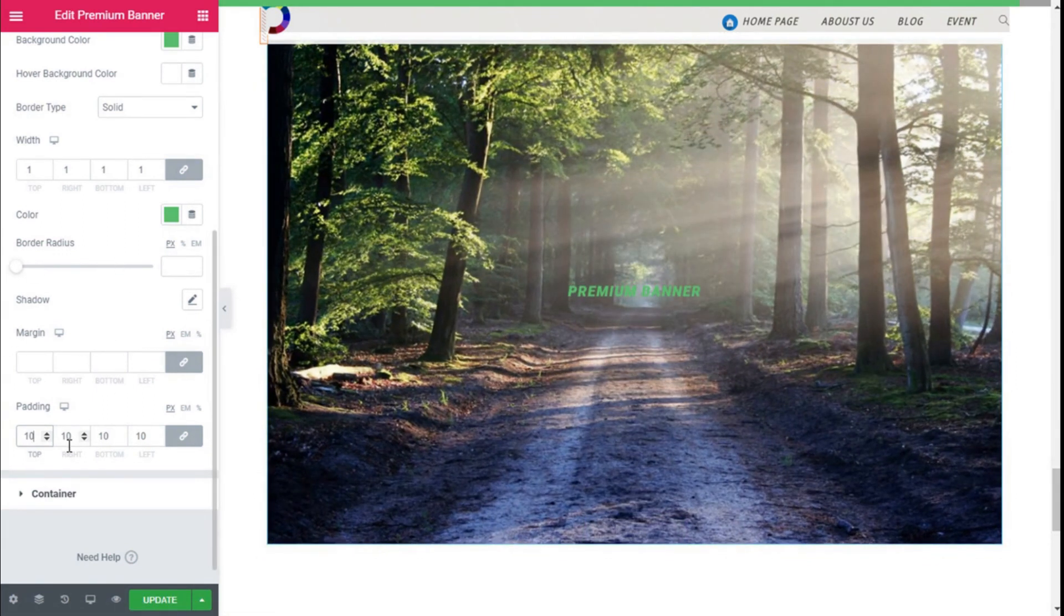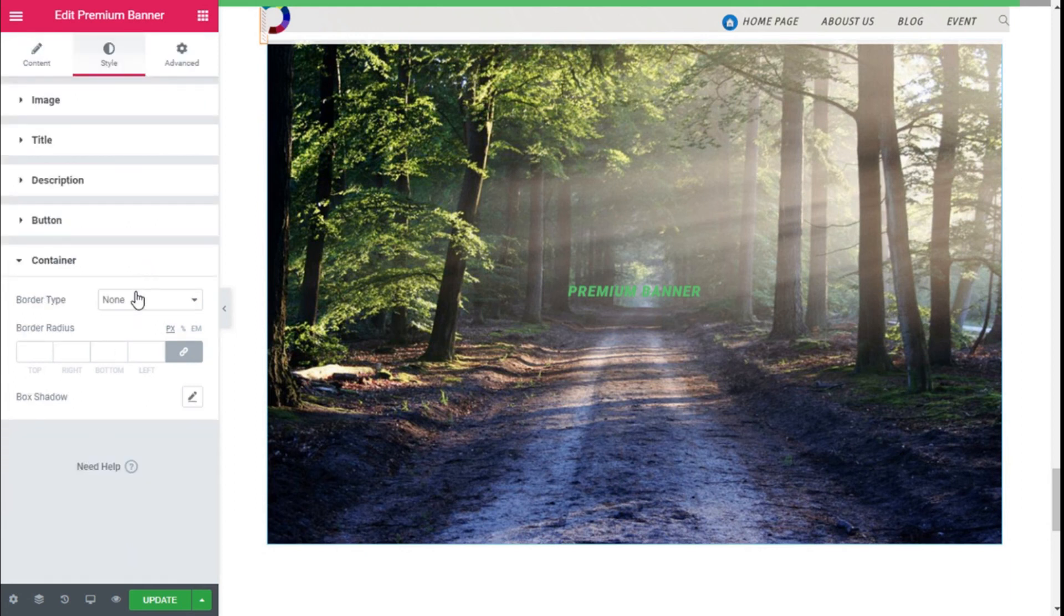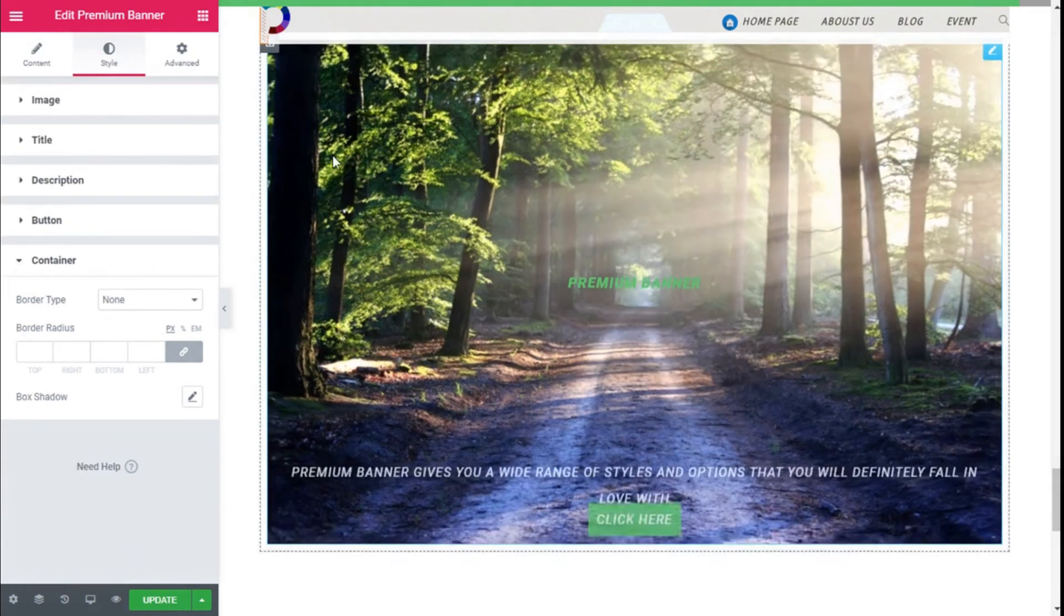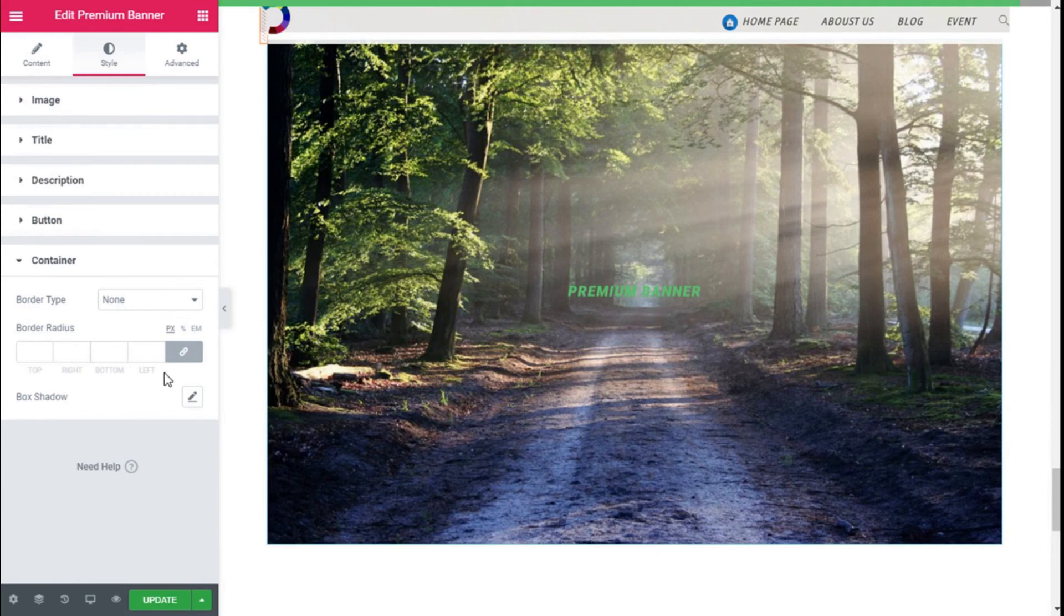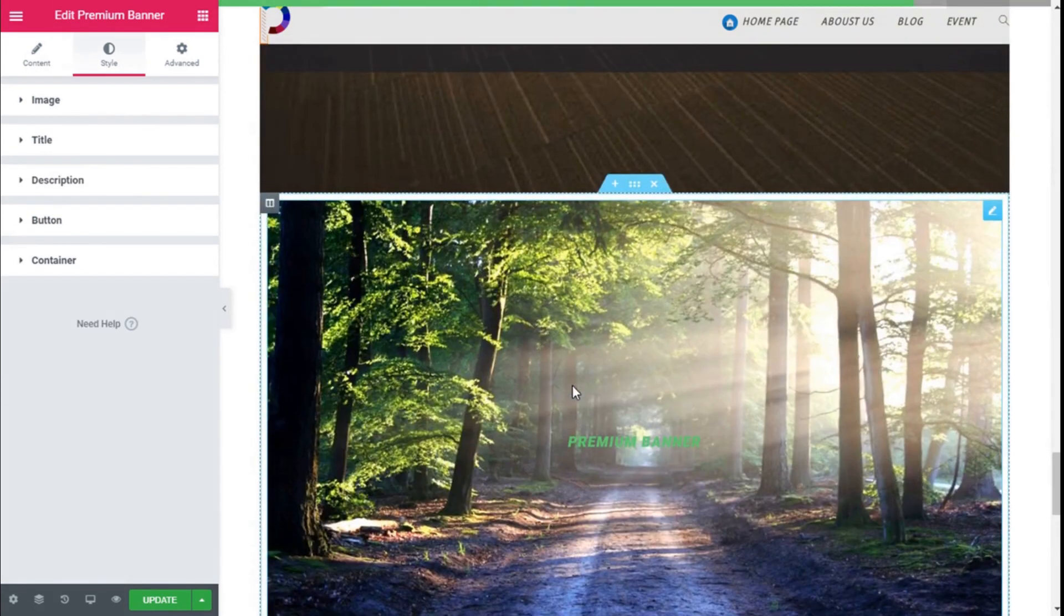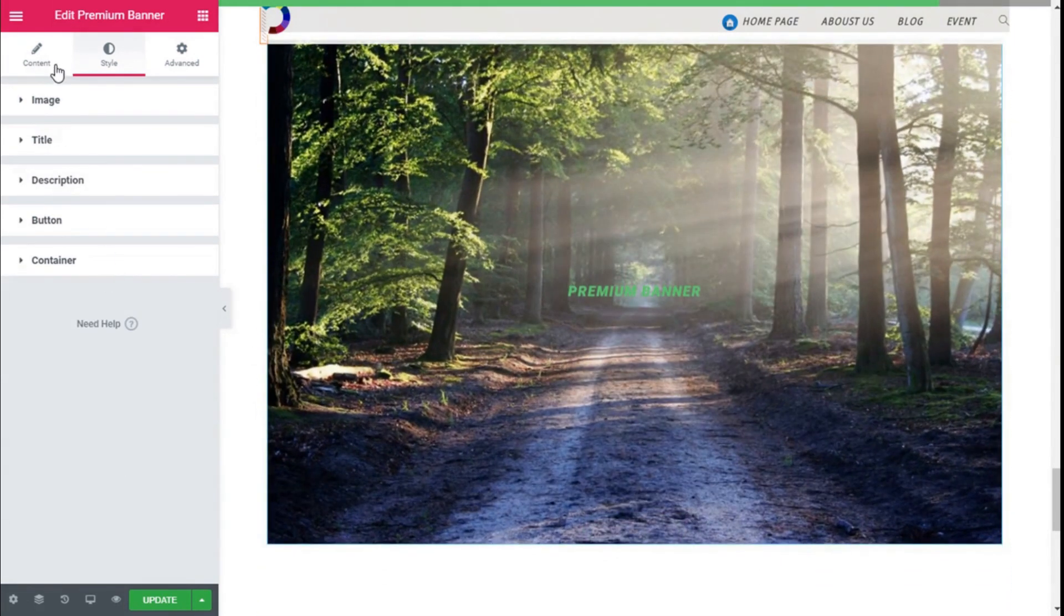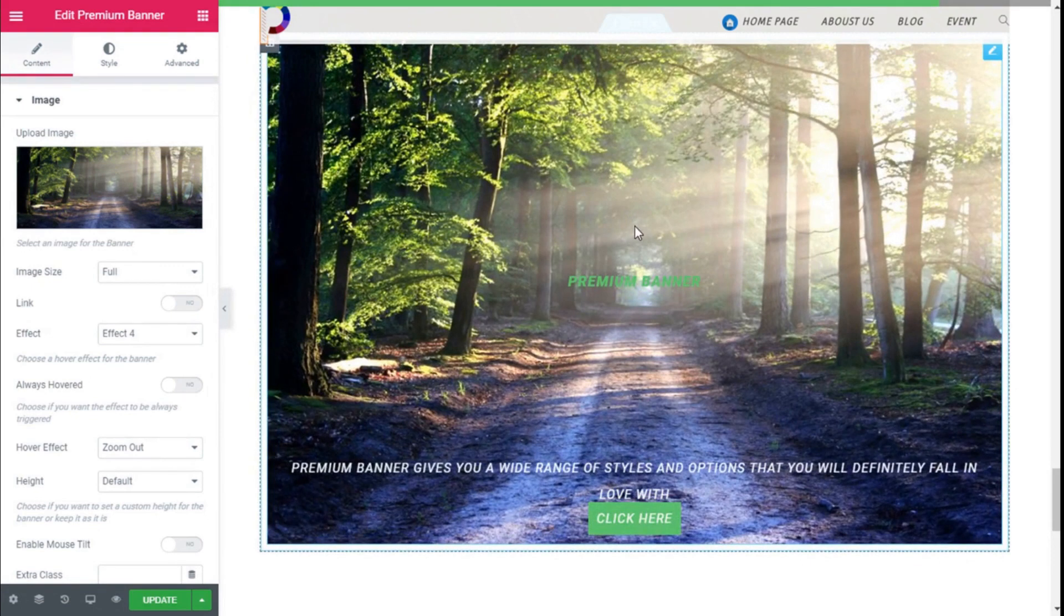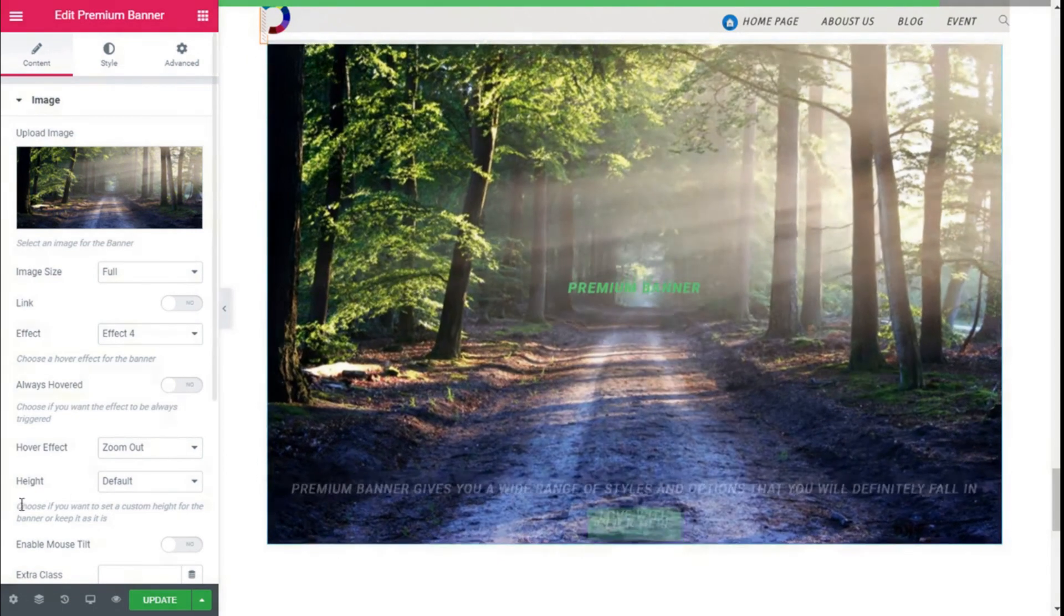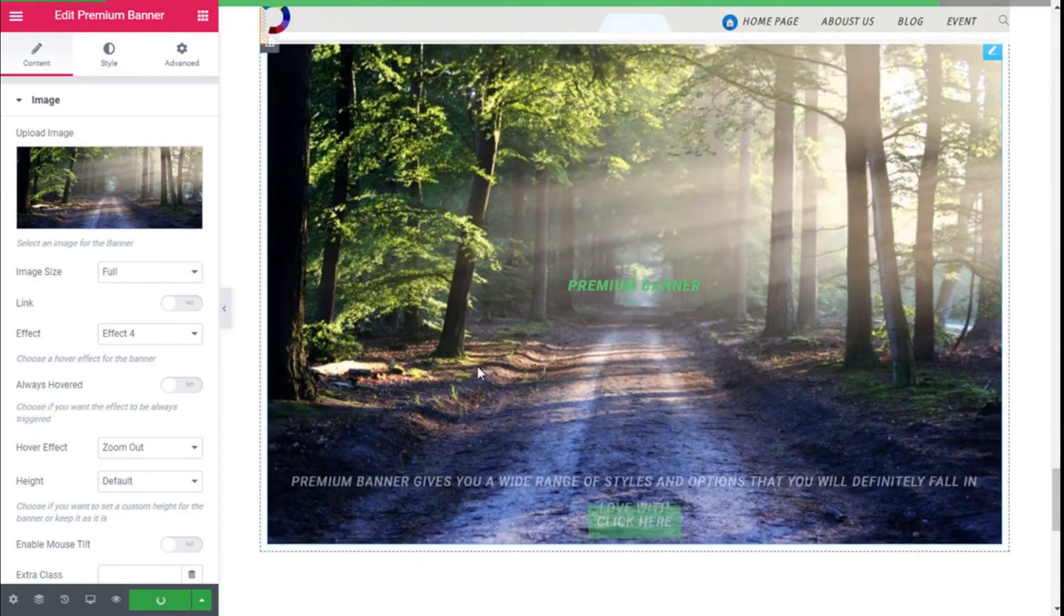And for the container, we can add some border to the container and some border radius and box shadow. Once we have made all the changes we want to our banner, we need to save them by going to the lower left and clicking on the Update button.